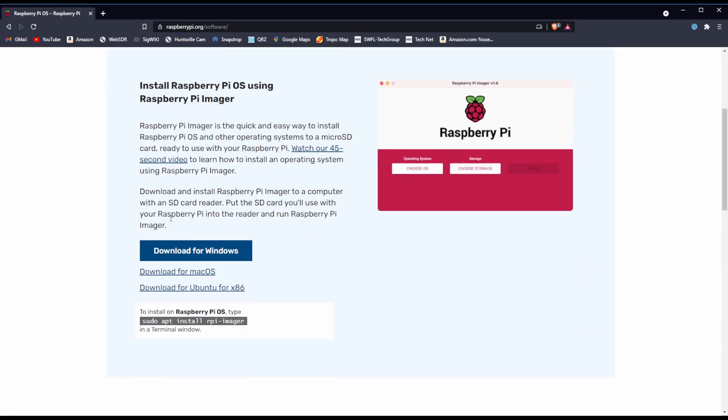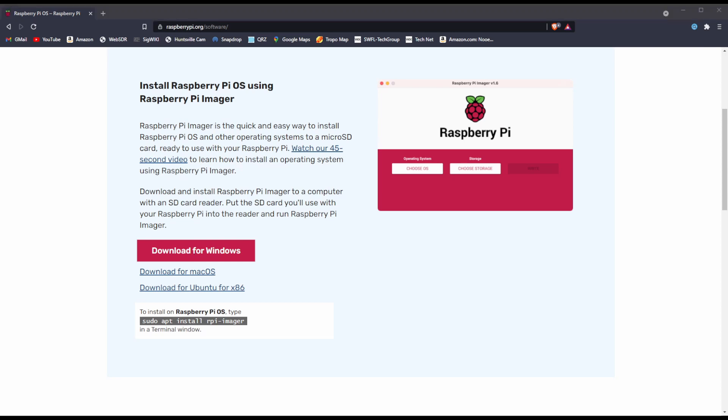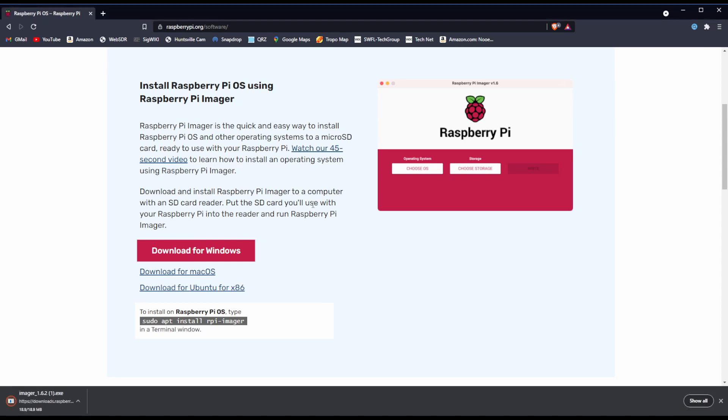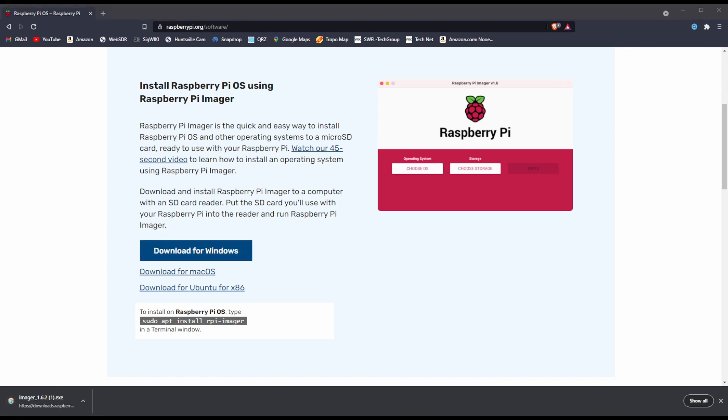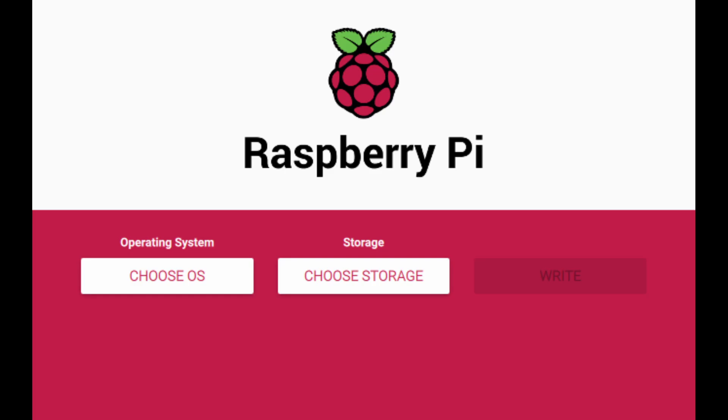The first piece of software we'll need on your Windows machine is Raspberry Pi Imager. If you're on Linux, you can also use a program called Balena Etcher. We'll be using Imager for this. Click Download for Windows or whatever your respective operating system is.